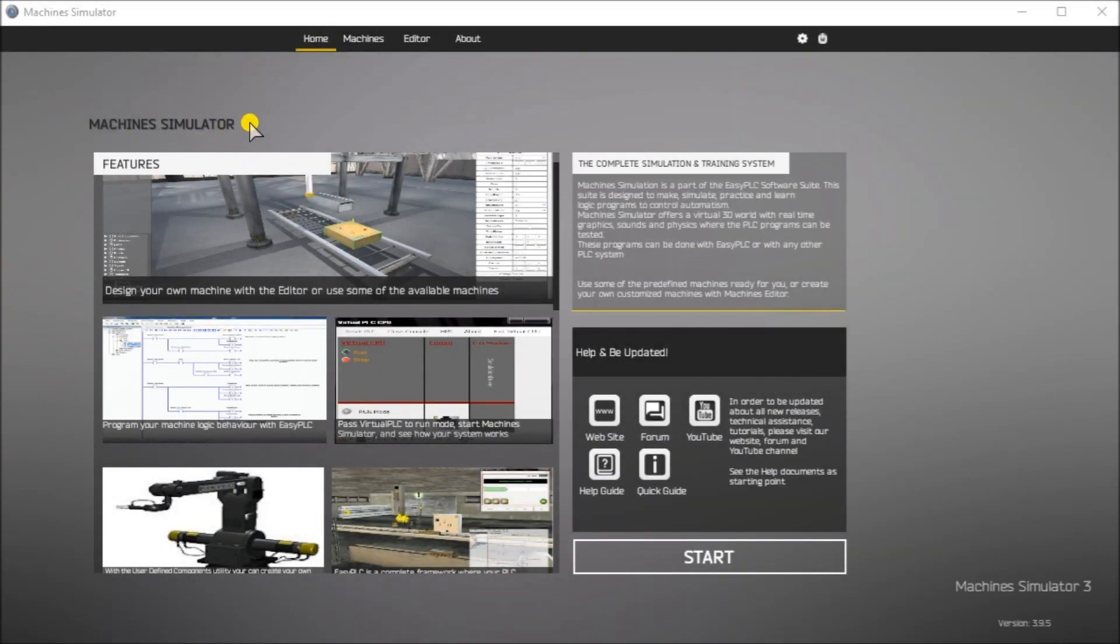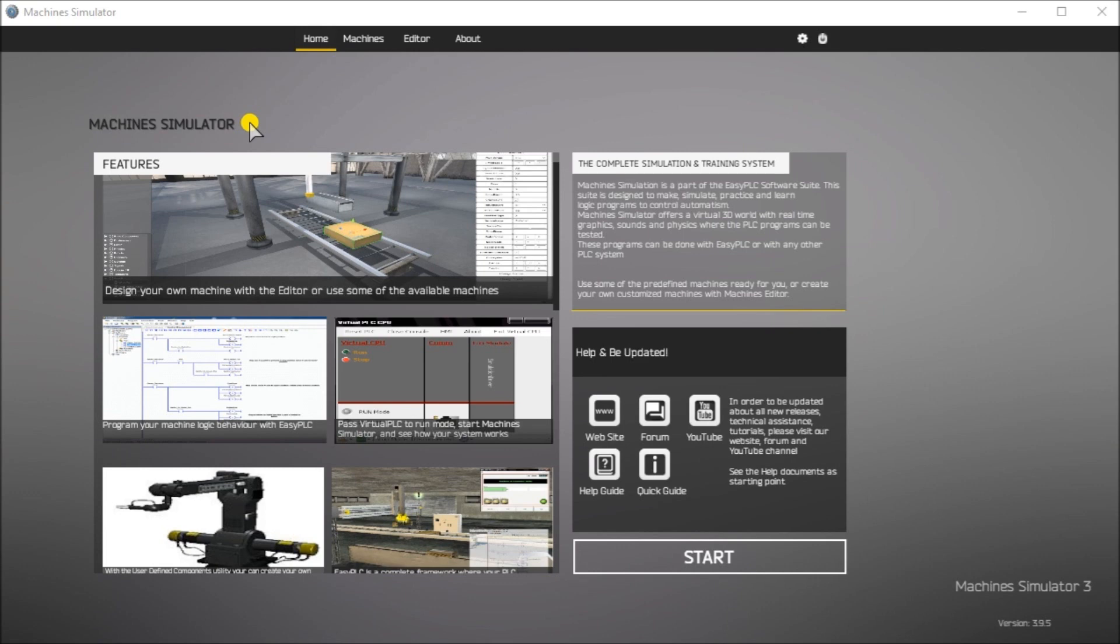Hi everyone. Today we're going to be looking at the Productivity PLC Simulator Chain Conveyor MS. The Machine Simulator MS is part of the Easy PLC software suite. It has many built-in machines that can be programmed. The Chain Conveyor is one of these machines. It will transfer large and small boxes on the line to different locations. The Productivity series of PLCs will be used to program this virtual machine.